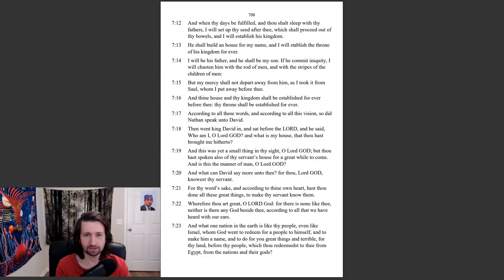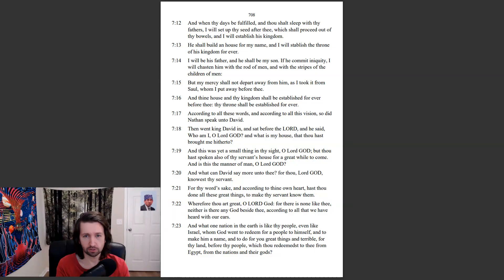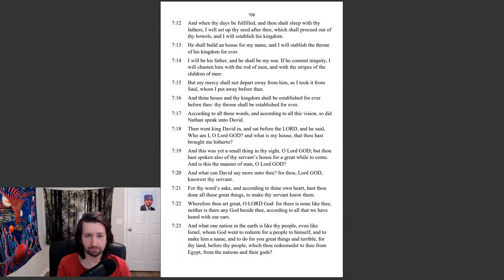He shall build a house for my name, and I will establish the throne of his kingdom forever. I will be his father, and he shall be my son. If he commit iniquity, I will chasten him with the rod of men, and with the stripes of the children of men. But my mercy shall not depart away from him, as I took it from Saul, whom I put away before thee. And thine house and thy kingdom shall be established forever before thee. Thy throne shall be established forever.